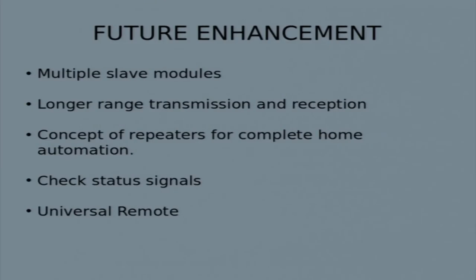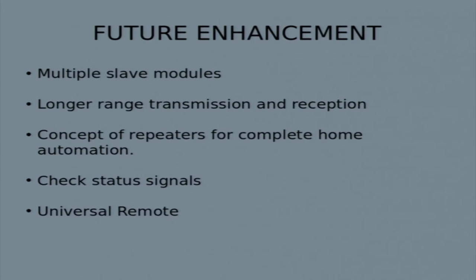Regarding future enhancements: the first is support for multiple slave modules. Right now we have shown only 2 slave modules, but with our 12-bit addressing scheme that corresponds to 2 to the power of 12 devices, all of which can be operated.